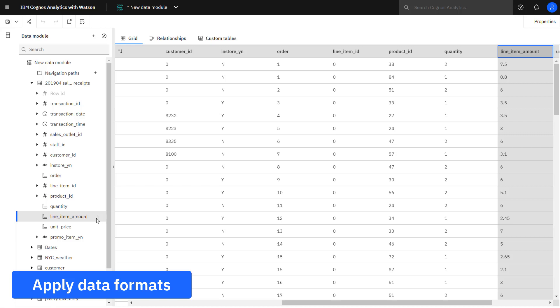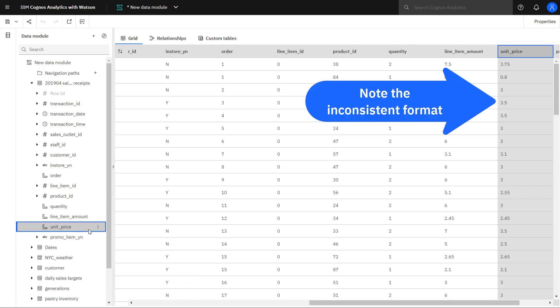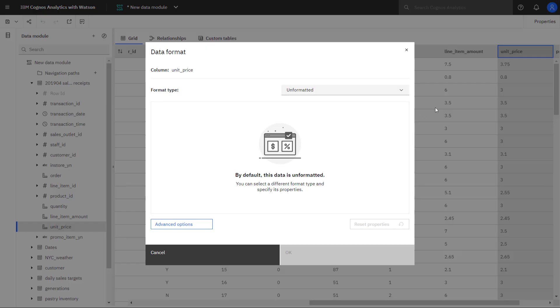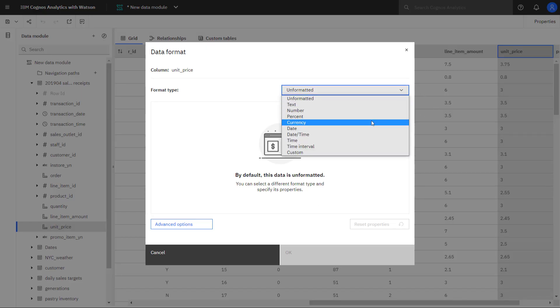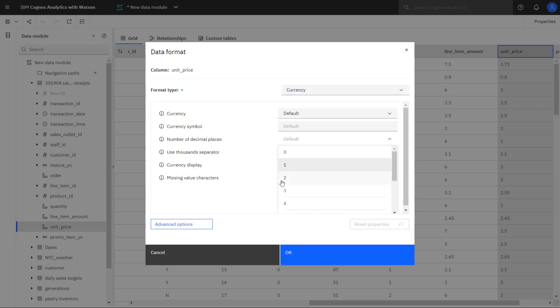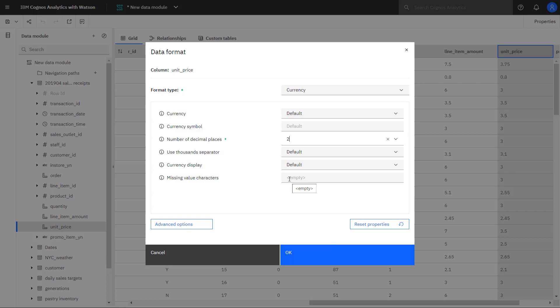Formats can be used to ensure consistent data representation. For example, I know unit price is a monetary measure and I want it to always show two decimal places. I can select the format type of currency and apply two decimal places. The other thing I might want to do is provide a missing values character. And that's just going to help my eye pick out where data is missing when I'm looking at tables of data.